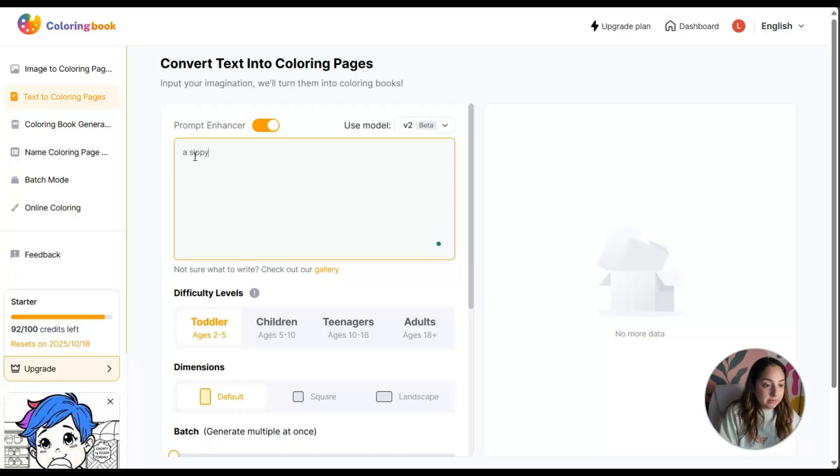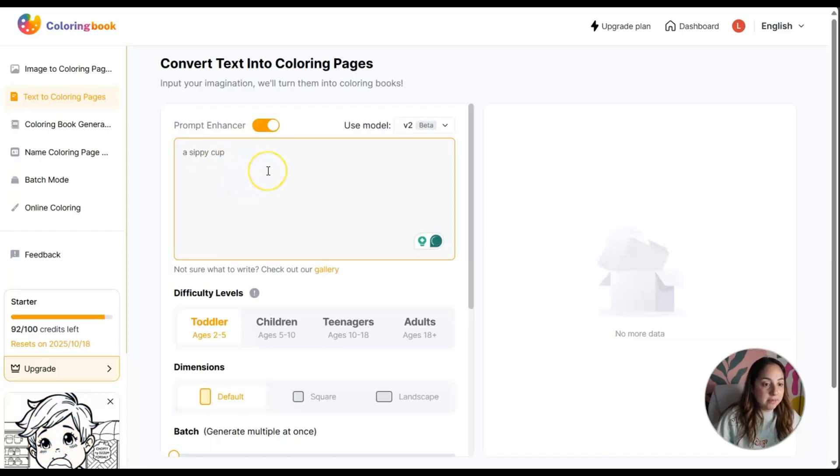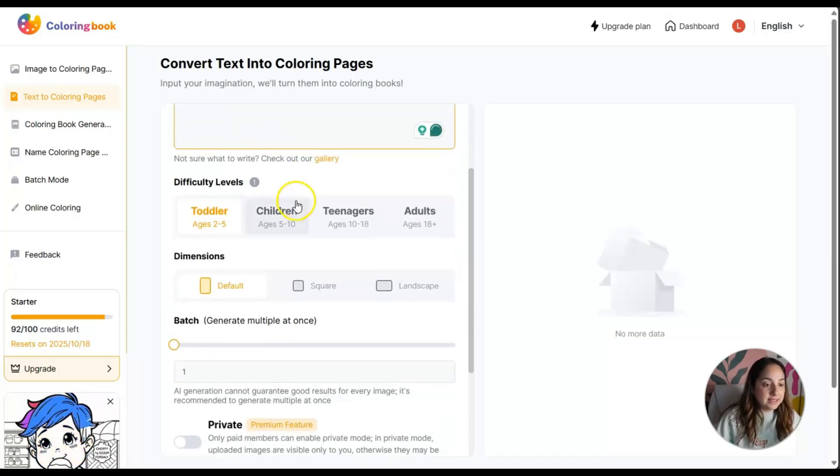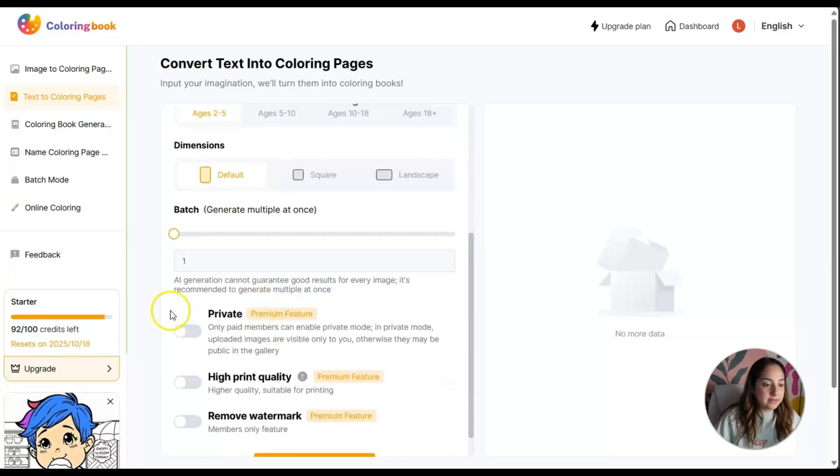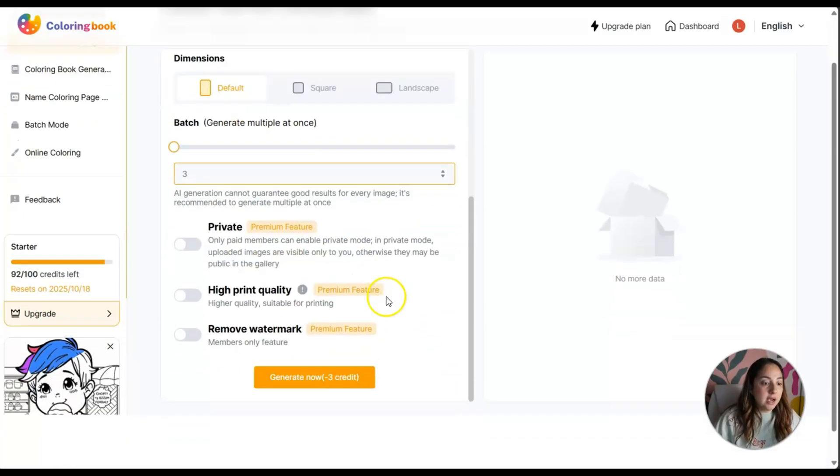A sippy cup, that's the first thing that came to mind. Let's see what happens. Let's choose three sippy cup options.